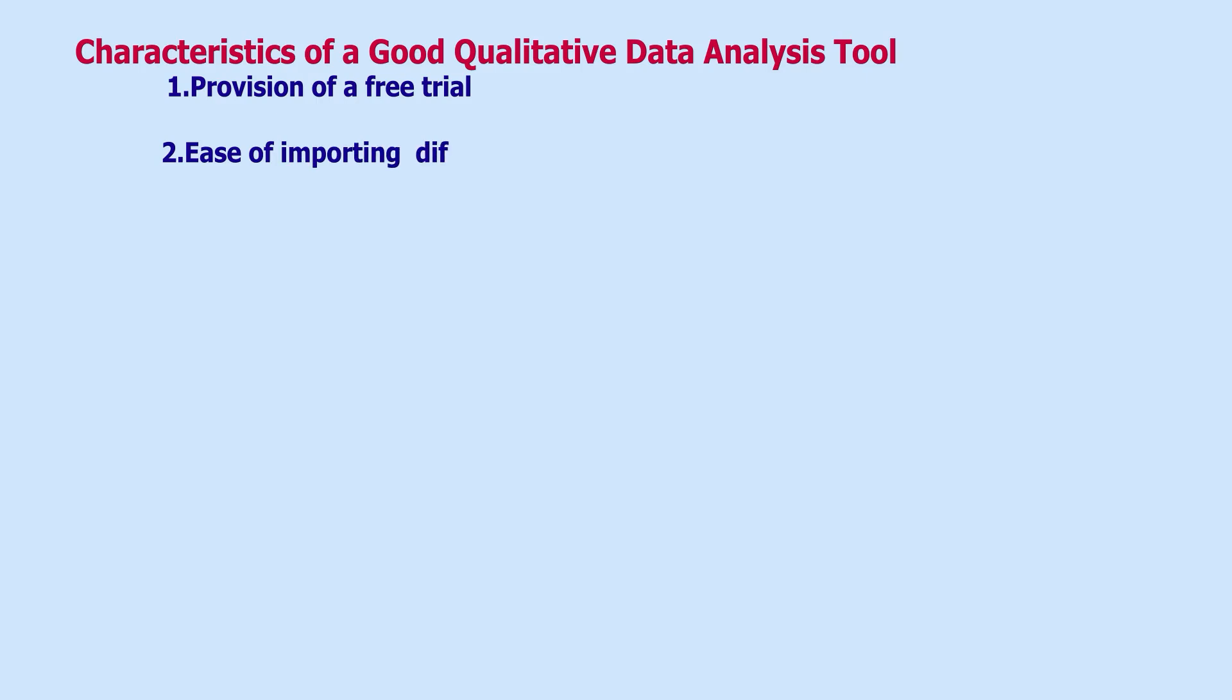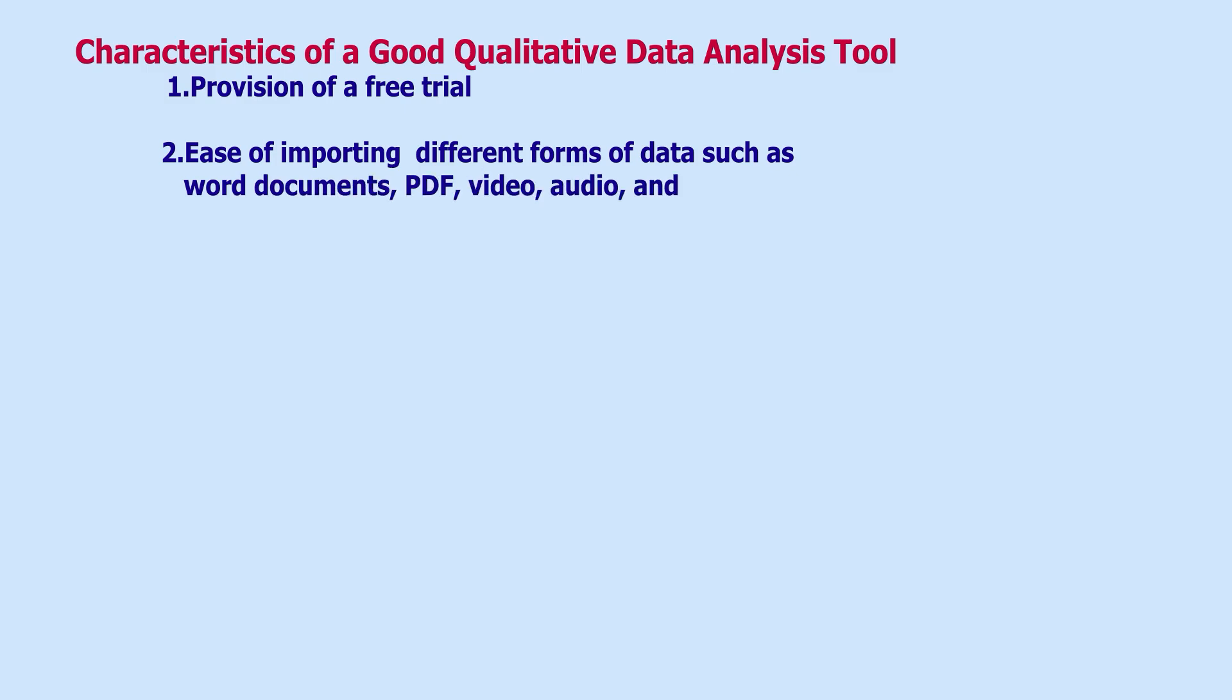Here are the most important features that a qualitative data analysis tool should have. One, it should provide a free trial. Two, it should make it easy to import different forms of data, such as Word documents, PDFs, video, audio, and images into the software.